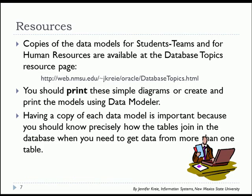In any case, you need to make sure you have copies of the data model for the student teams and human resources. The more simplistic diagrams I've put up at the database topics URL, and you should have those printed and keep those handy as we work with the databases. It's important that you know how the databases precisely join together, and that you don't waste a lot of time trying to figure that out each time you write an SQL statement.